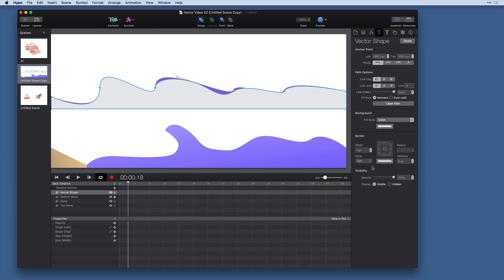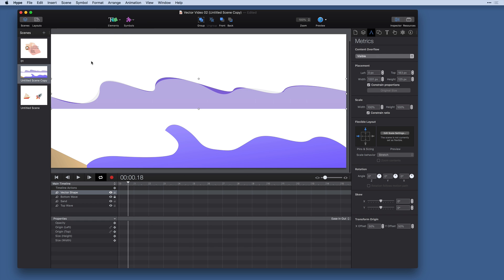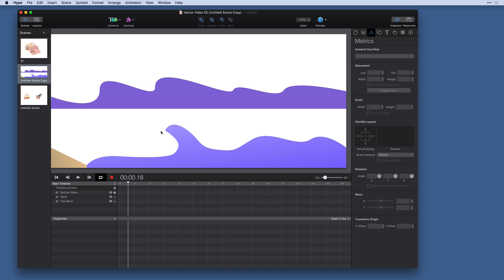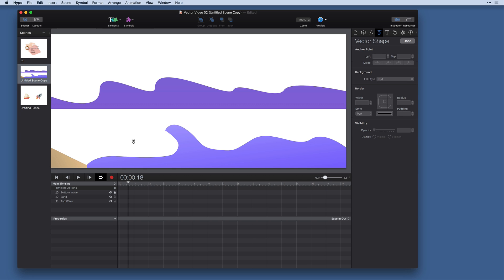When you're tracing objects like this, setting your visibility down a little bit will help you see the objects below. Now in this next shape below we have kind of a steeper curve here and I'm going to show you how to create that with the vector tool.